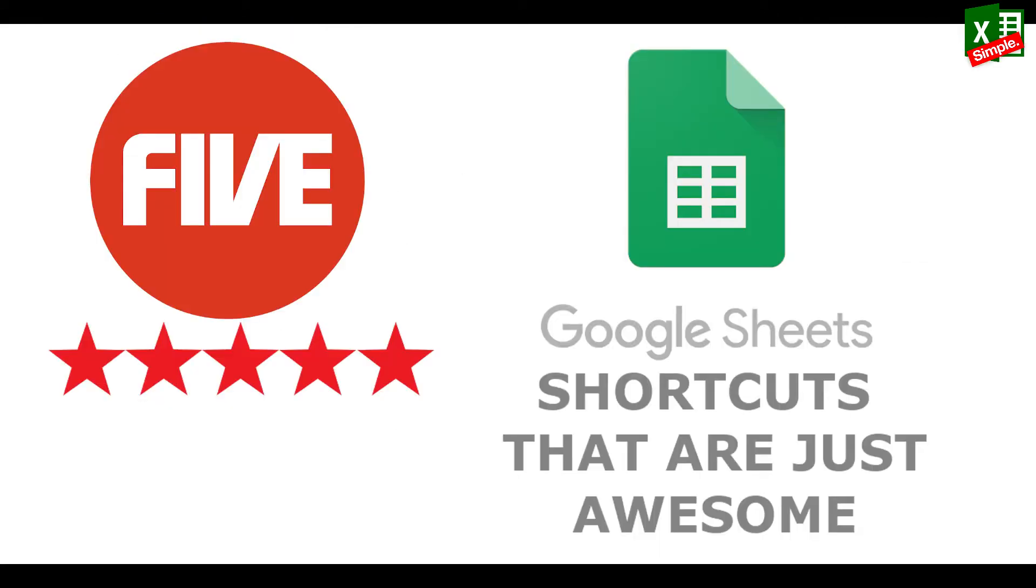Now let me give you five Google Sheets shortcuts that possibly you do not know but are going to save you a lot of time.